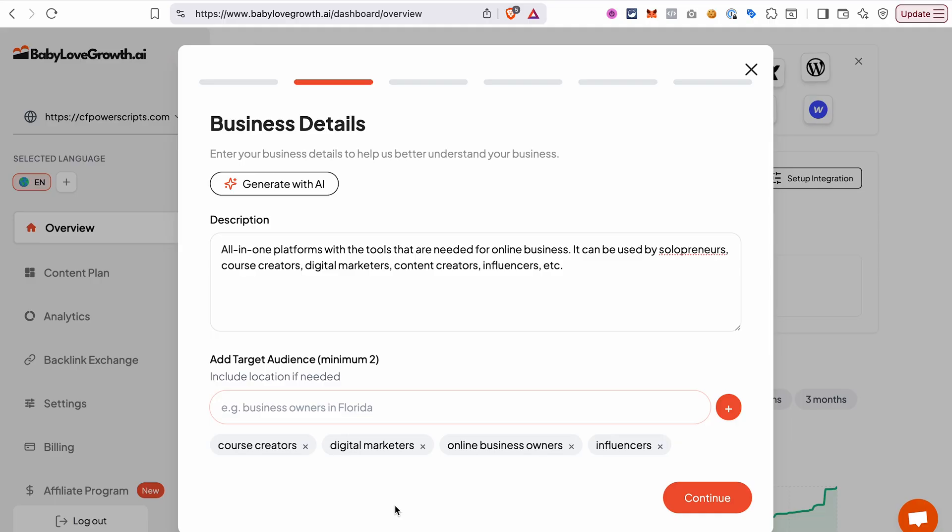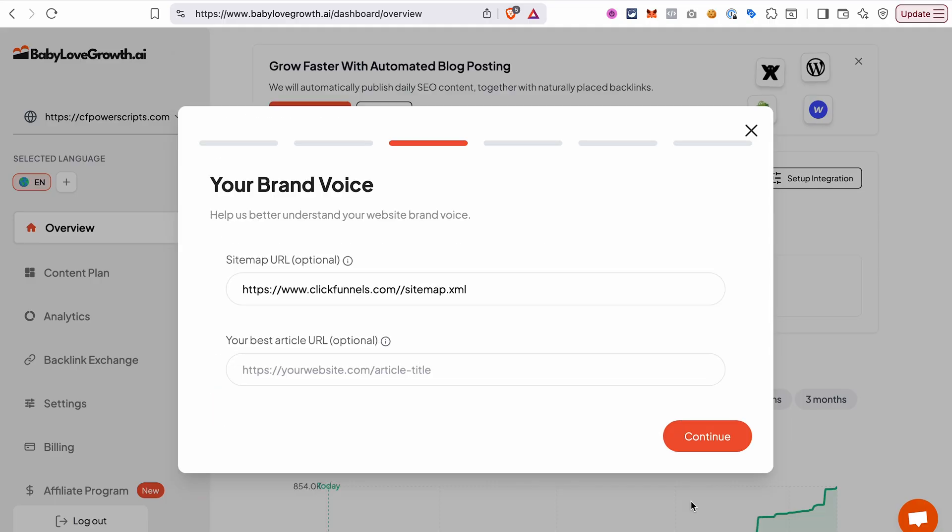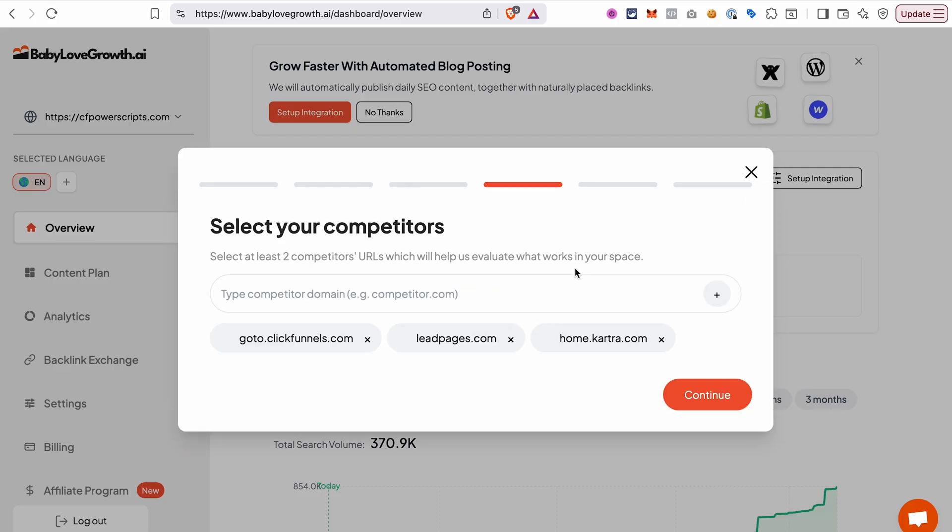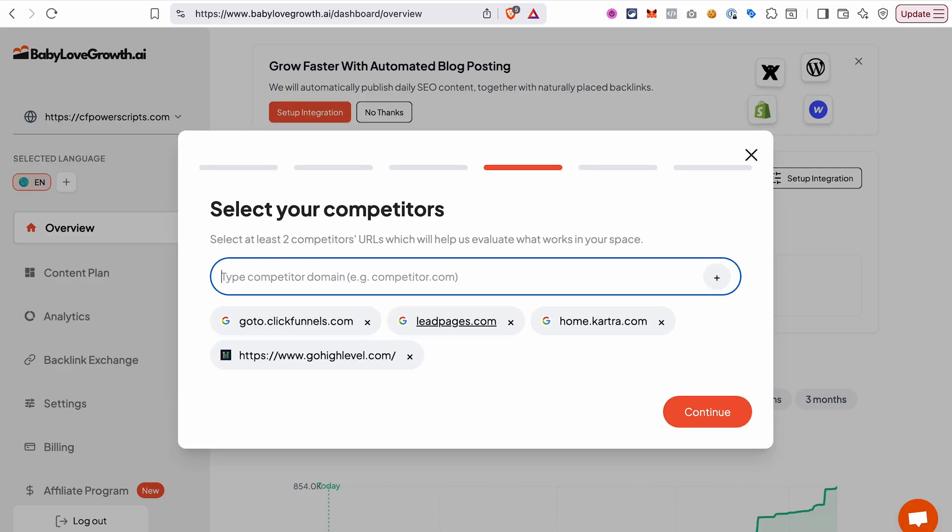After that, click continue. If you have a sitemap created for your site, you can add a link here and also add a link to your best article so that Baby Love Growth AI knows the style and also the structure of the article that you prefer. Both these things are optional, and if you don't have any of them, click continue. In this step, you will need to add URL to at least two of your competitors that have similar product or have similar content so that the tool can evaluate what works in your space.